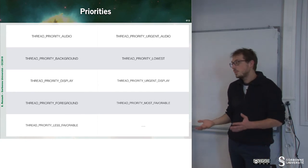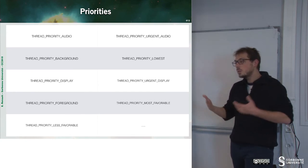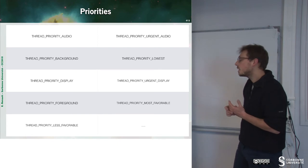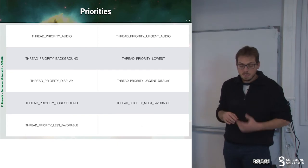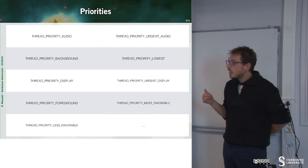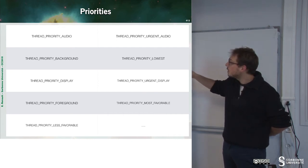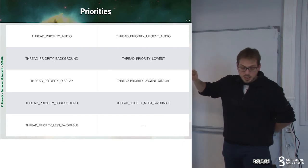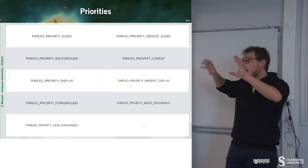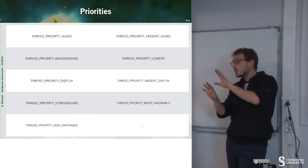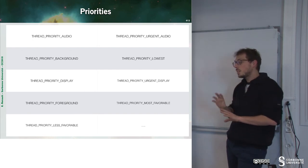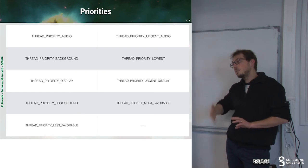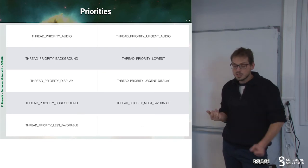Now that we have understood how we can exchange information between threads, we can fix priorities among the various threads. We can have, for instance, thread priority audio. And then we can have thread priority background and so on. According to the priority of the various threads, we can have an impact on the scheduler of my application.